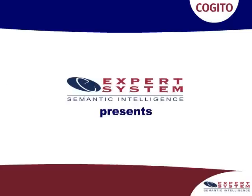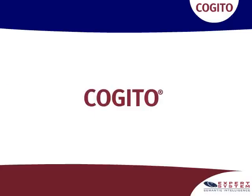The objective of this video is to introduce Cogito. Cogito is ExpertSystem's Semantic Intelligence Platform.